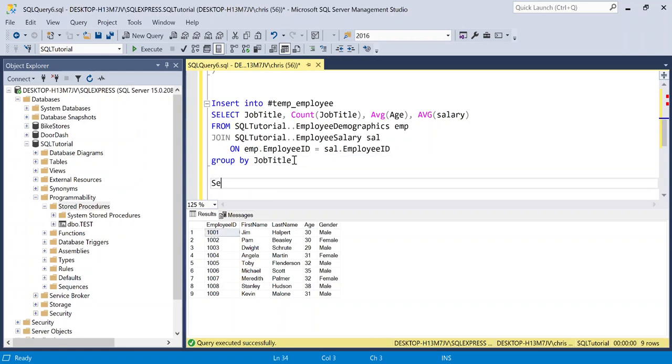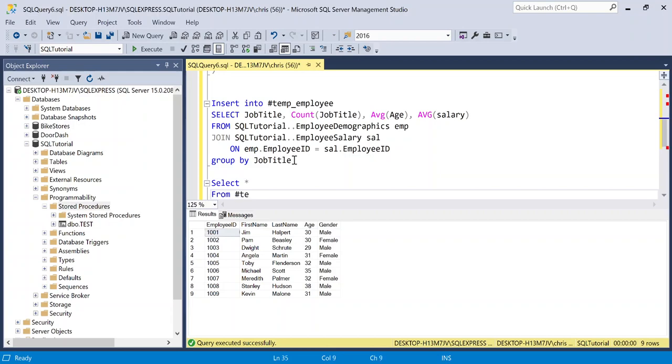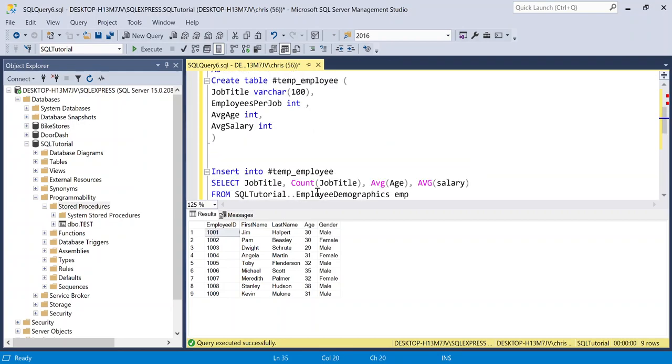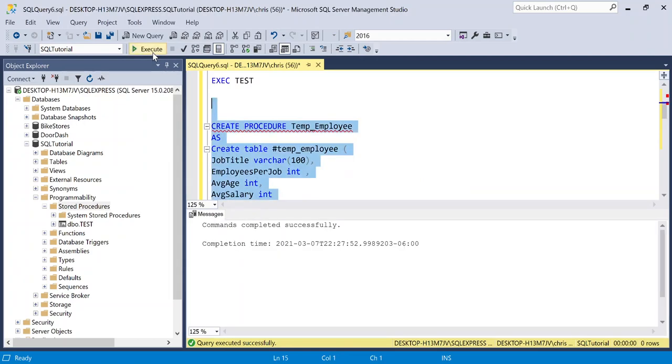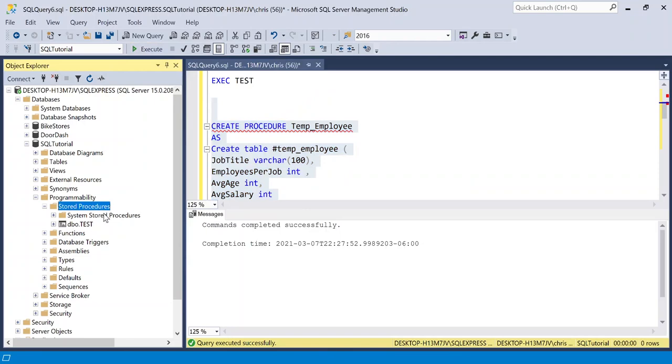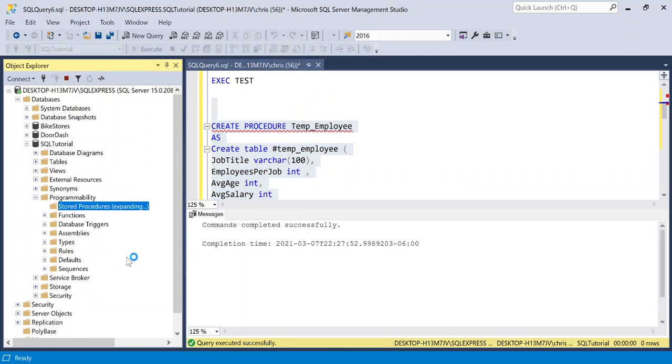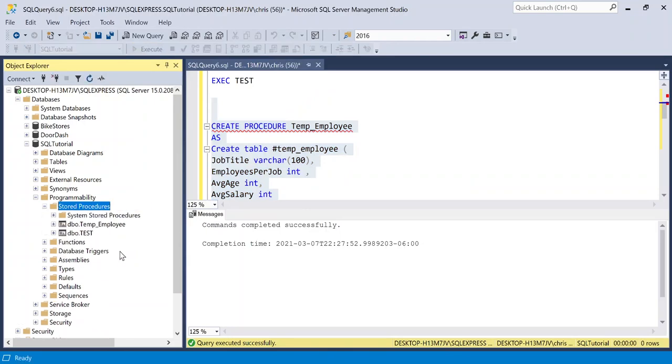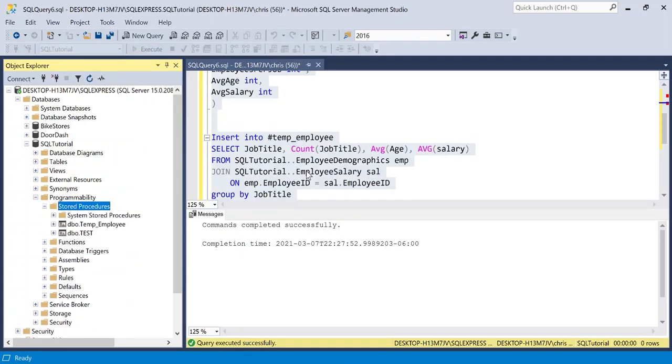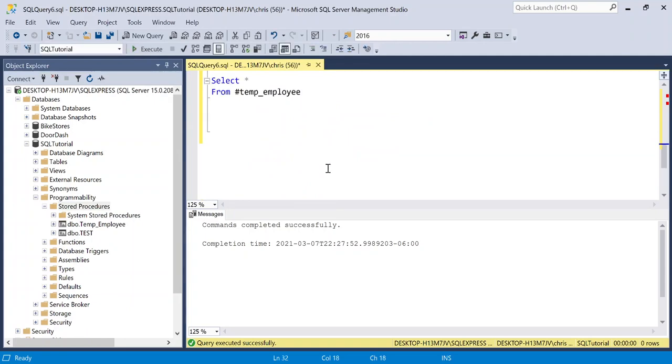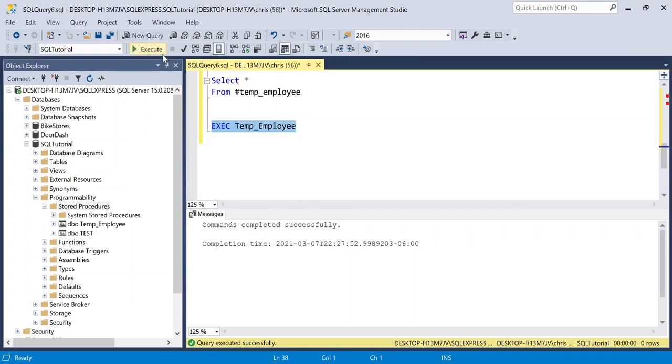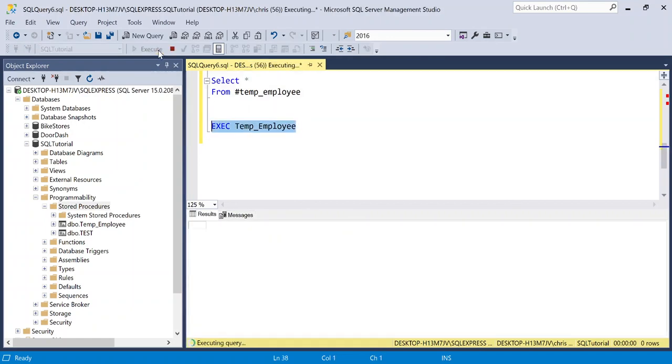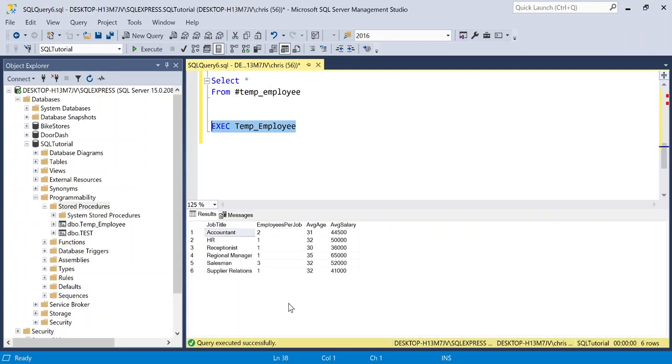So let's write select everything and we'll just do from temp employee right here. And so now let's create our stored procedure. So that created successfully. Let's refresh over here. And let's execute this. So let's just go down right here and say execute. And it's going to be temp employee. And now we will execute this. And there is our output.